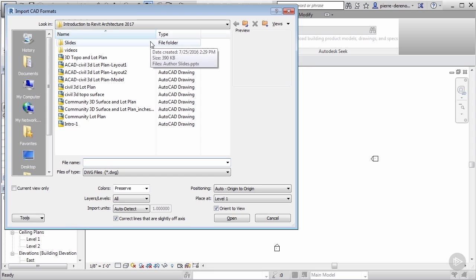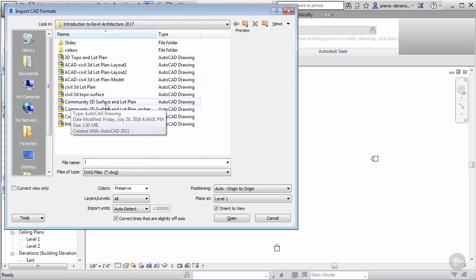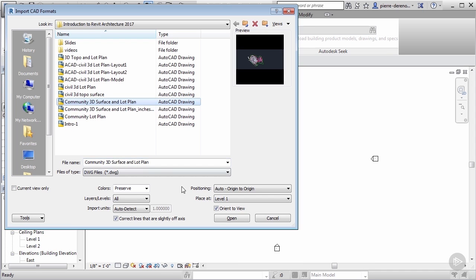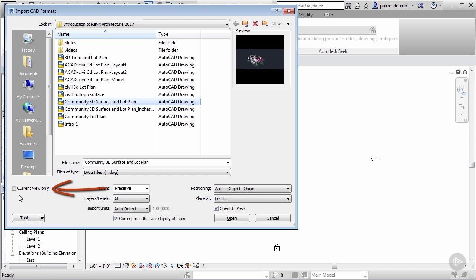Let's click on import CAD. In your project files you should be able to locate a file titled 3D community surface and lot plan. Let's go ahead and click on that. Before you click open, let's make sure we have our positioning set to origin to origin and we'll place it at level one.